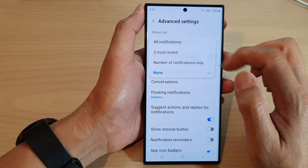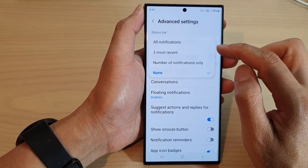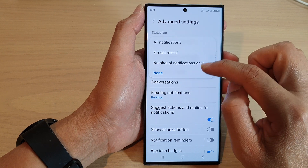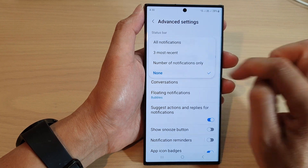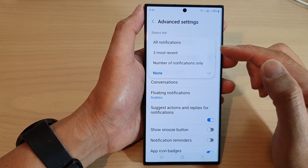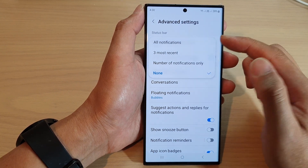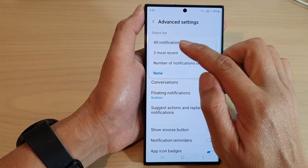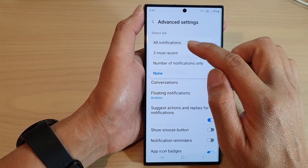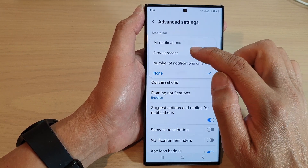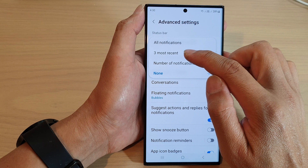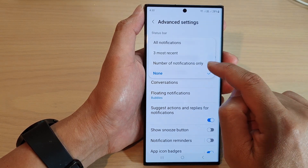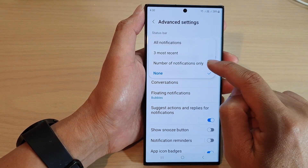From the pop-up, if you want to hide the notification icons, you can select None. Or if you want to show the notifications, you have the option to show all notifications, to show the three most recent ones, or to show the number of notifications only.